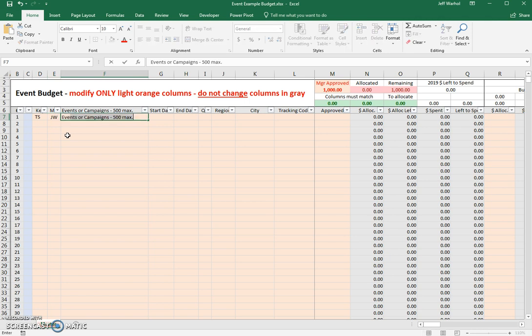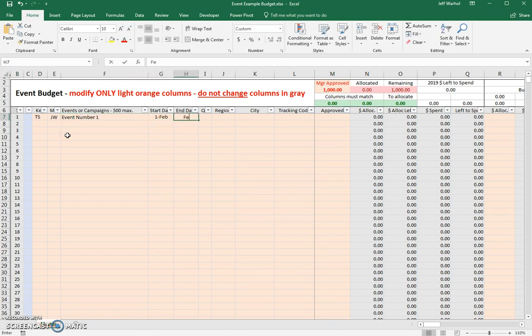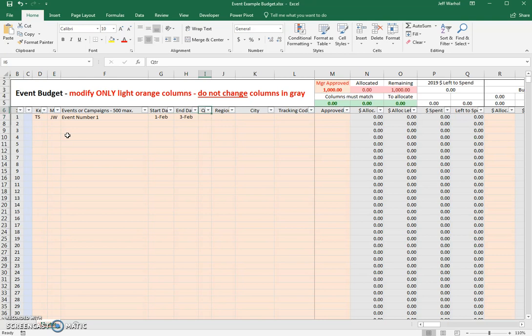Then what's the name of the event? We'll just call it event number one. Start date, we'll make it say February 1. Let's say the event ends on February 3. That actually happens in quarter number one, so we'll just put Q1 here.